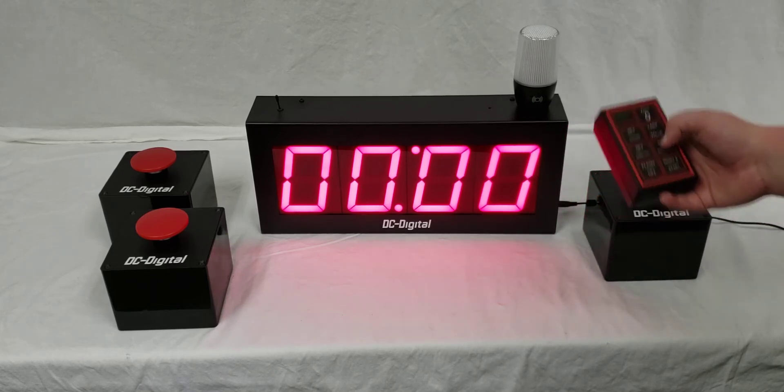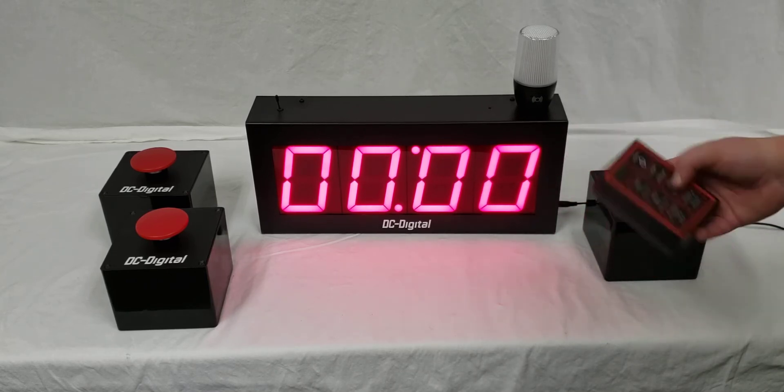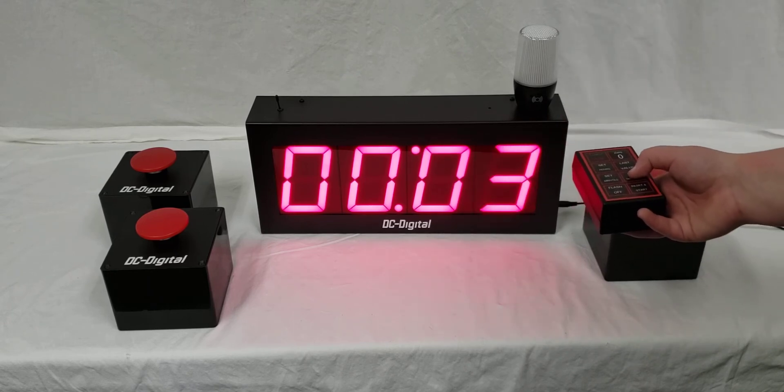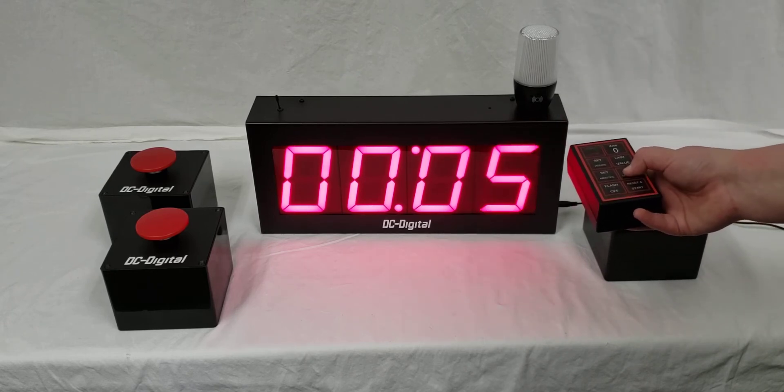You can zero it out if it's stopped to reset the timer to zero, and let's set the seconds again.